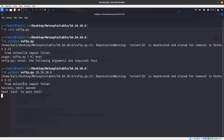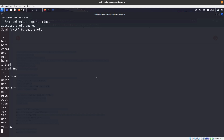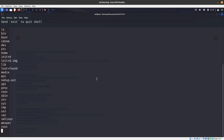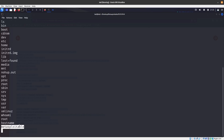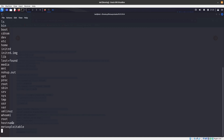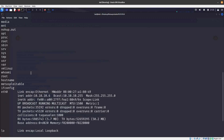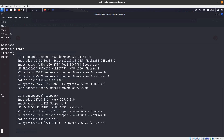It looks like we're missing the telnet library - it's deprecated. But running ls - we did get in. Whoami shows I'm root. Hostname is Metasploitable, so I was able to get into Metasploitable with this Python script. If you do ifconfig from here you can see 10.10.10.6, which is really cool.